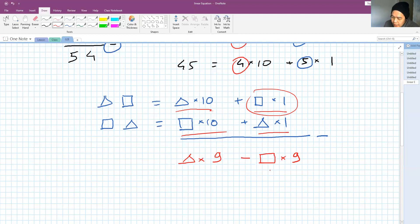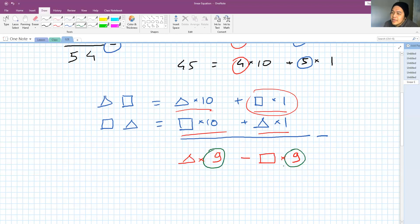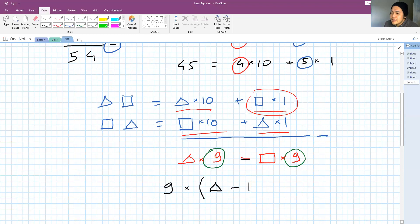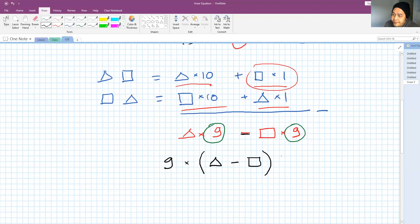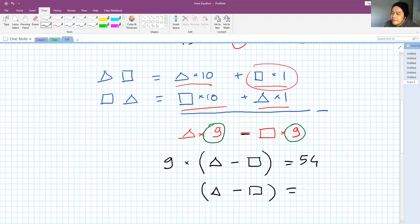What I found interesting is that I can introduce him something important and new. If you have this number multiplied by 9 and another number multiplied by 9, you can factor out the 9: so it's 9 times (triangle minus square). According to the question, the difference between the two numbers is 54. That means 9 times (triangle minus square) equals 54, so triangle minus square equals 54 divided by 9, which equals 6.